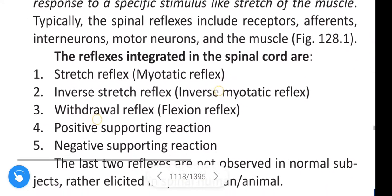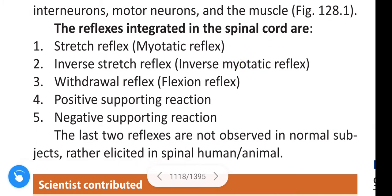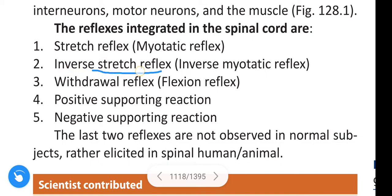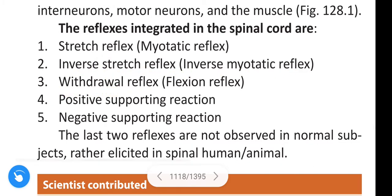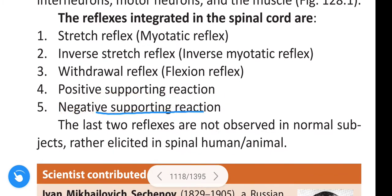The reflexes integrated in the spinal cord are: first, stretch reflex, also called myotatic reflex; inverse stretch reflex, also called inverse myotatic reflex; withdrawal reflex or flexion reflex; and positive supporting reaction and negative supporting reaction.